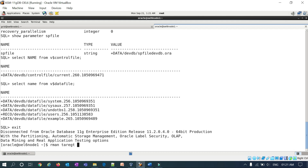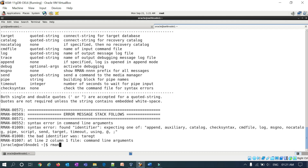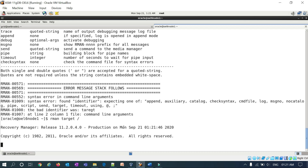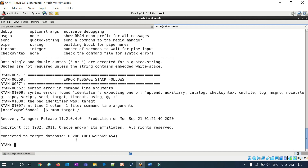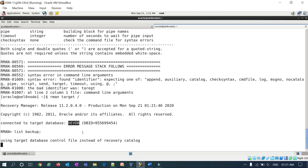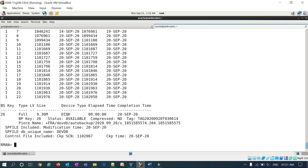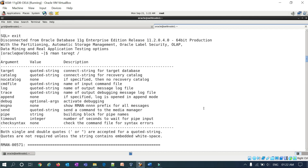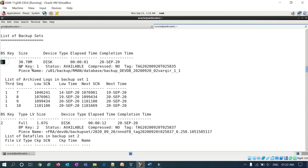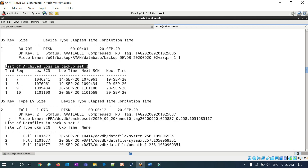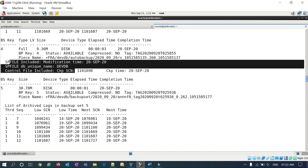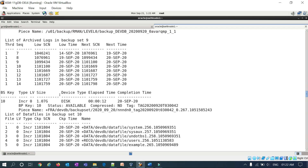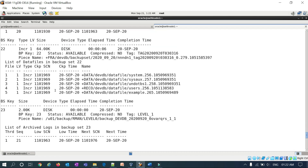I'll quickly connect to RMAN with 'rman target /'. It connected to my DEV database. Running 'list backup' shows the existing backups. I already explained in previous sessions how to read backup pieces — whether they are archive logs, data files, SP files, or control files, what the size is, and what each backup set is about. I have a couple of backups here, so let's start with the restore scenarios.